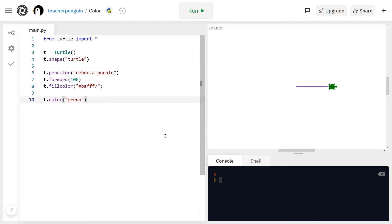That is all I have today about colors. I hope you liked it. Thanks for watching. Bye!